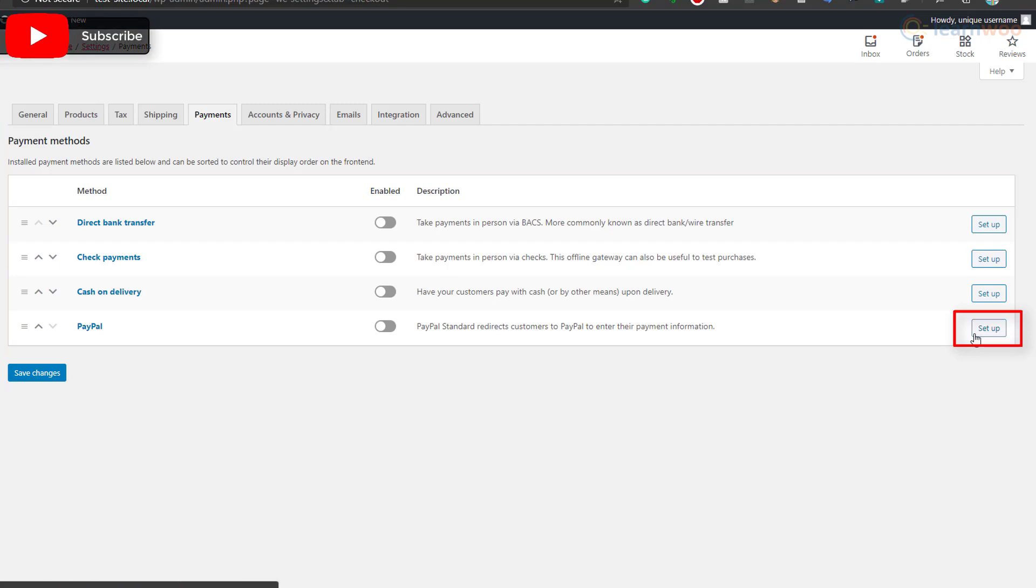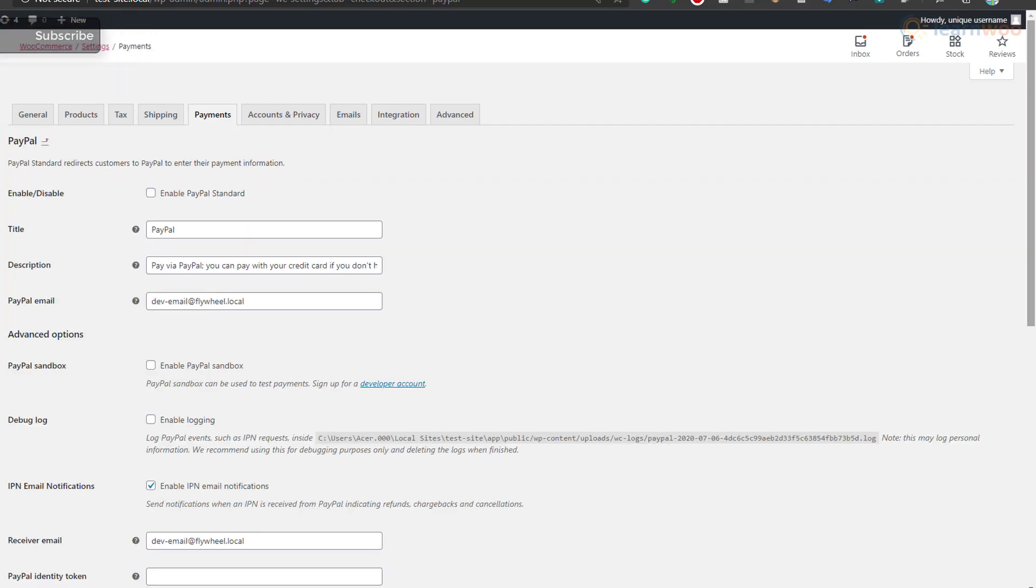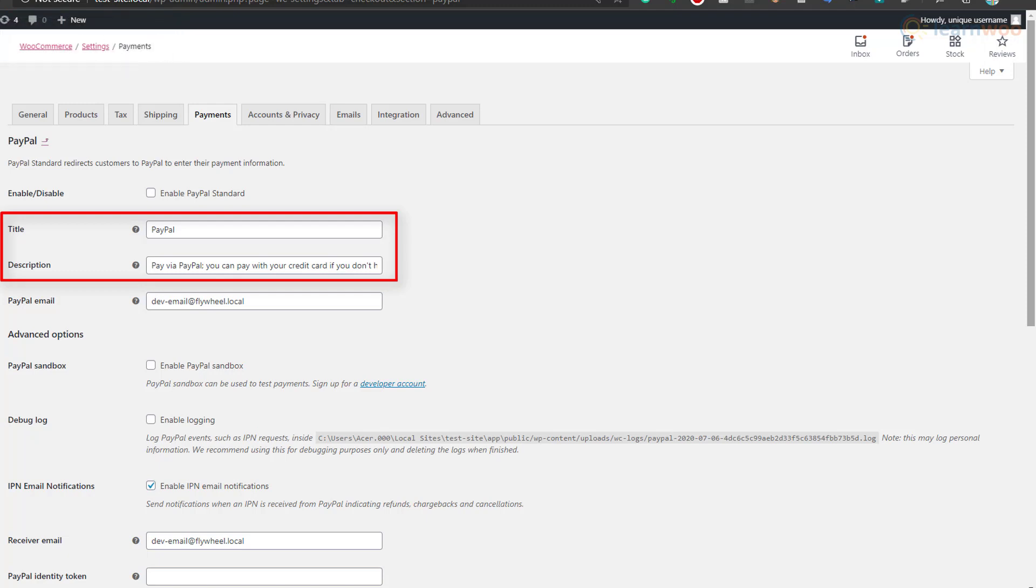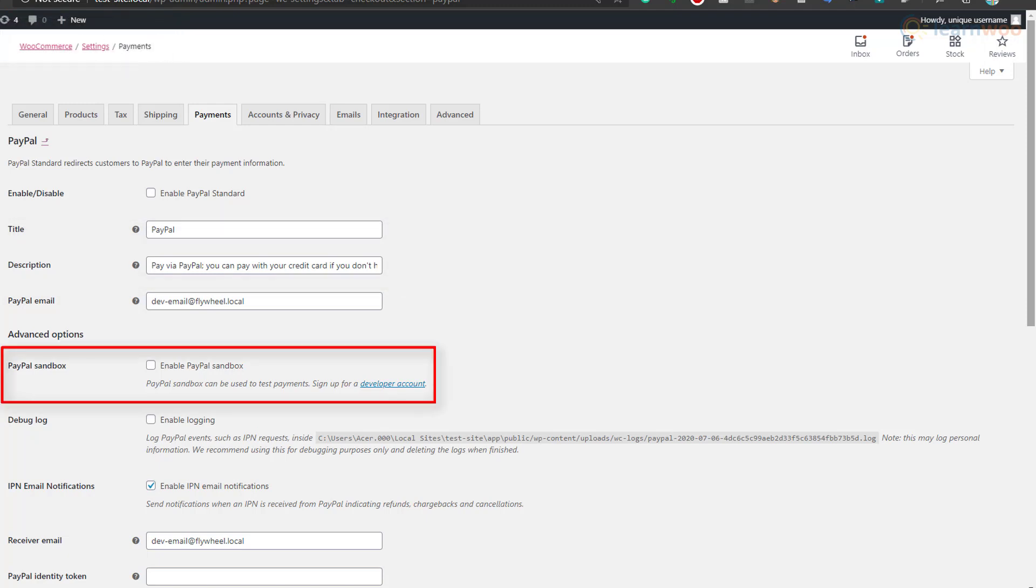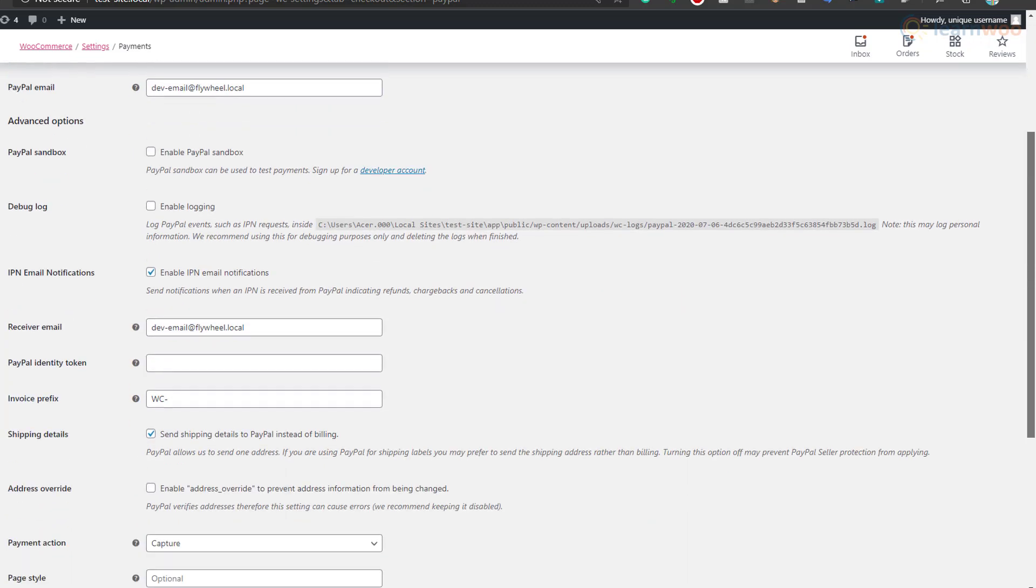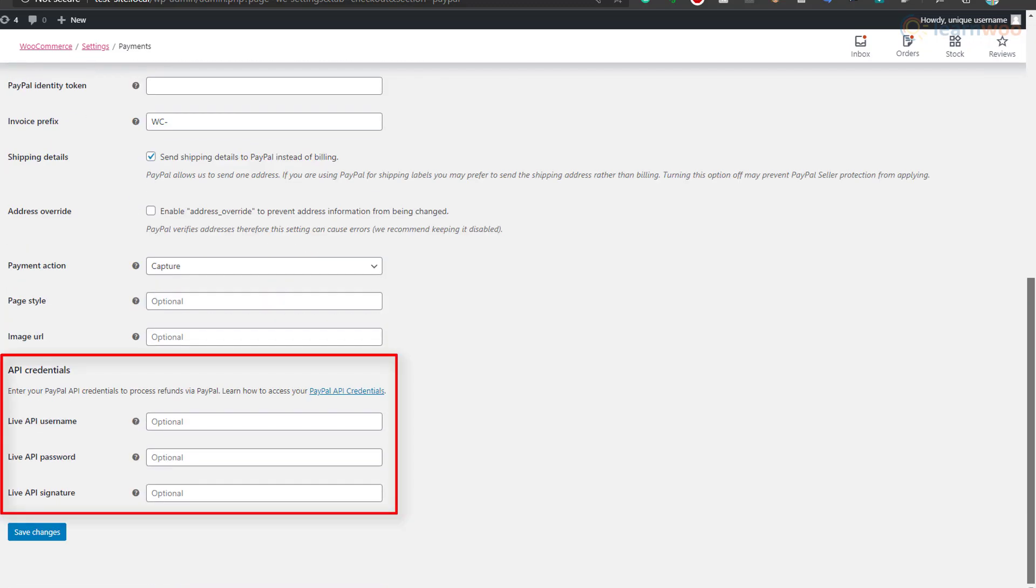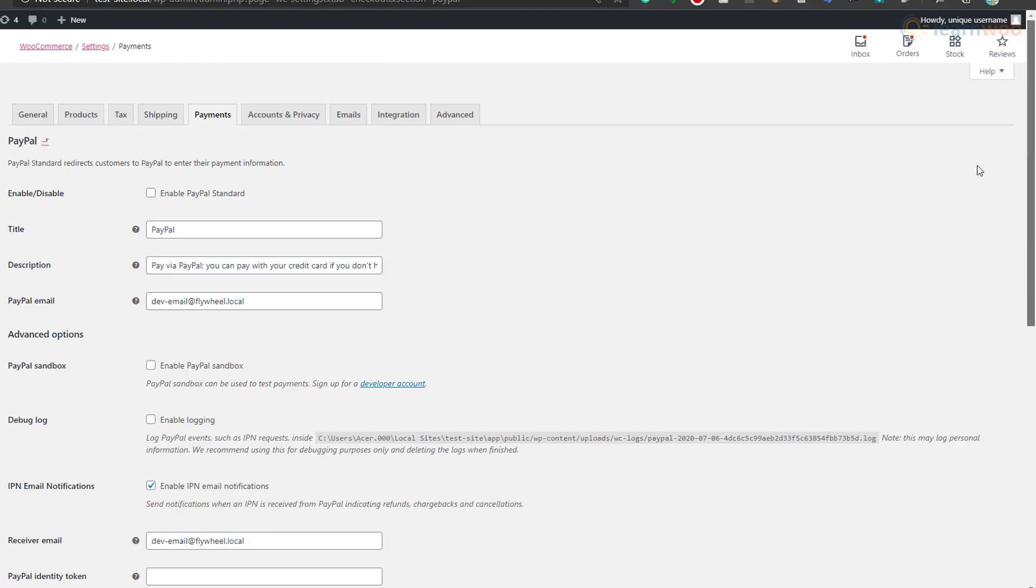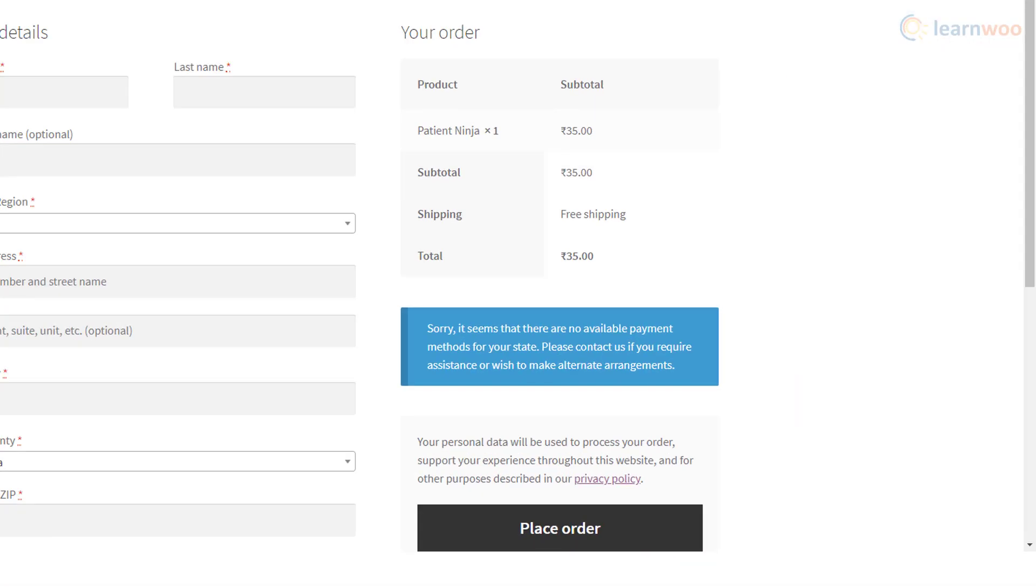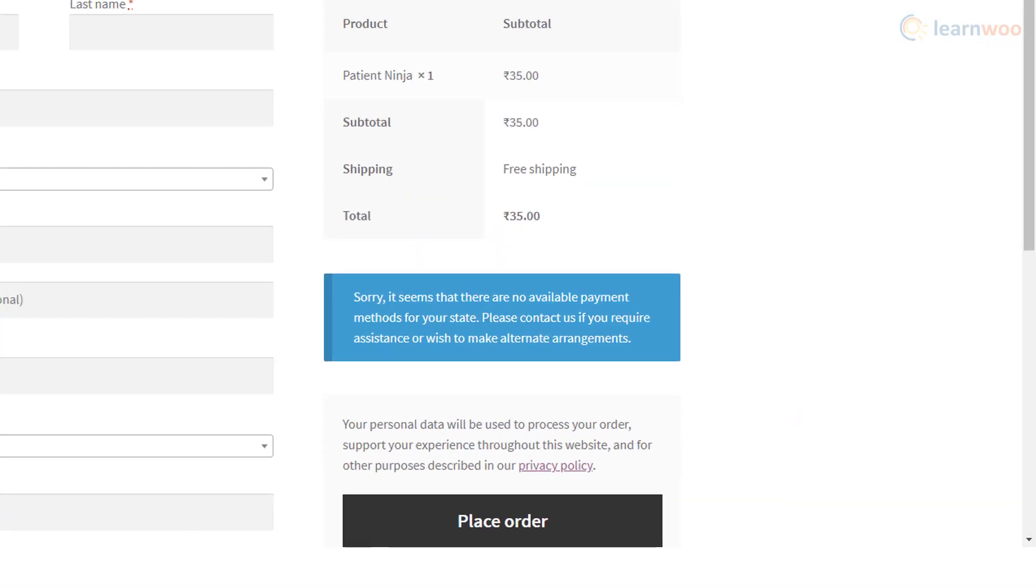On the next page, fill out your PayPal email and the title and description of the PayPal payment method on the checkout page. Below, you can test payments, enable IPN email notifications, set up refunds, and customize other features as well. When you're done, just tick the enable PayPal standard option and click on save changes. The PayPal payment method will be added to your checkout page.